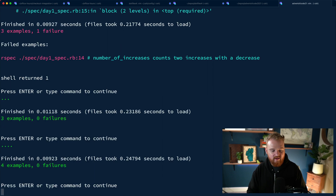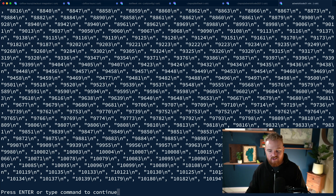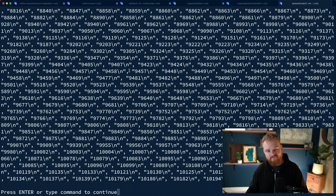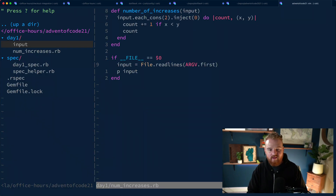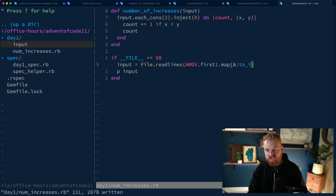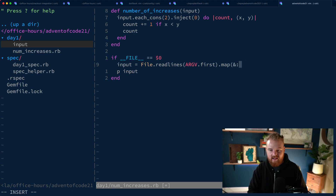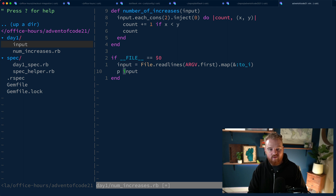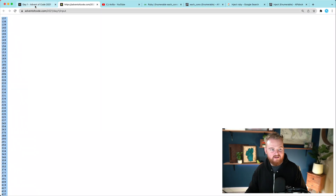`File.readlines` reads each line and returns an array. By default each element is a string with a number and a newline. We need integer values without the newline - if we just call `.to_i` on the string value we get what we want. So we do `.map(&:to_i)`, which is a shortcut for `.map { |m| m.to_i }` - we're mapping over all elements and calling `to_i`, meaning we want integer values. Running this now, we get back the integer values for all of the input.